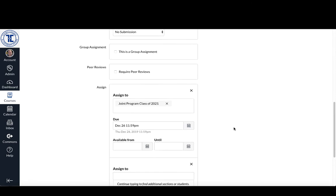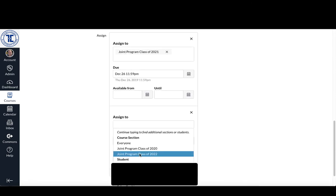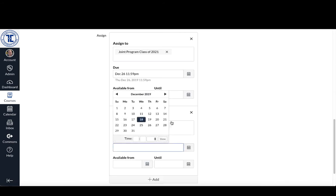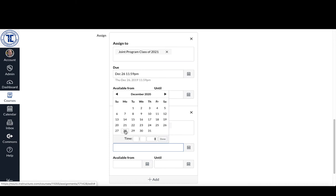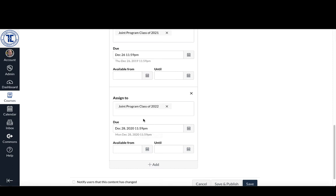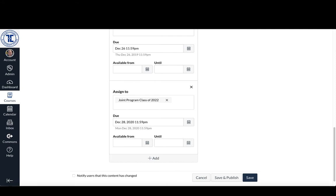If I wanted to use the same assignment for the next group of students — say it's 12 months later and I'm creating the assignment again for the next class — I can then assign it to just the class of 2022 and give it a due date 12 months in the future, say the 28th. So you can use the same assignment again and again and just assign it to the section of students that you want.